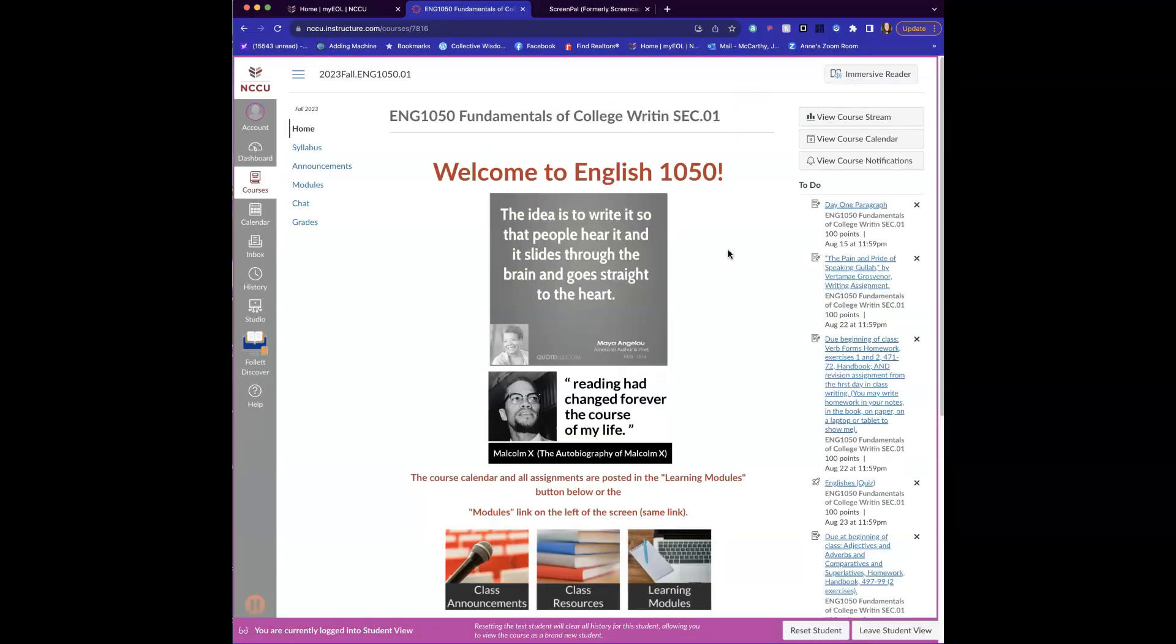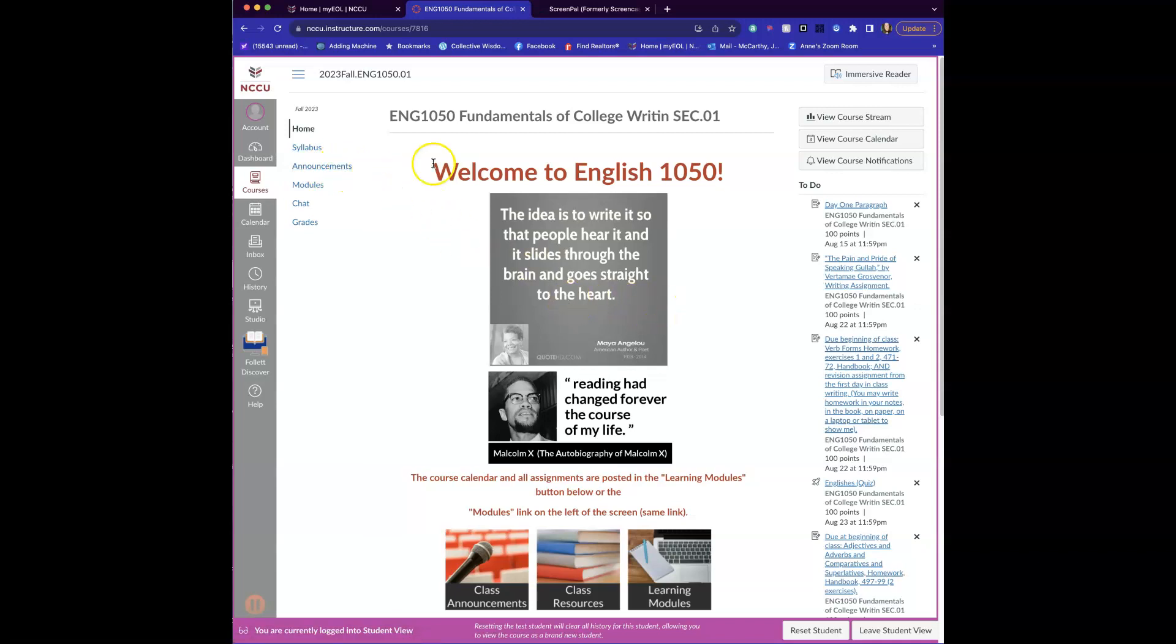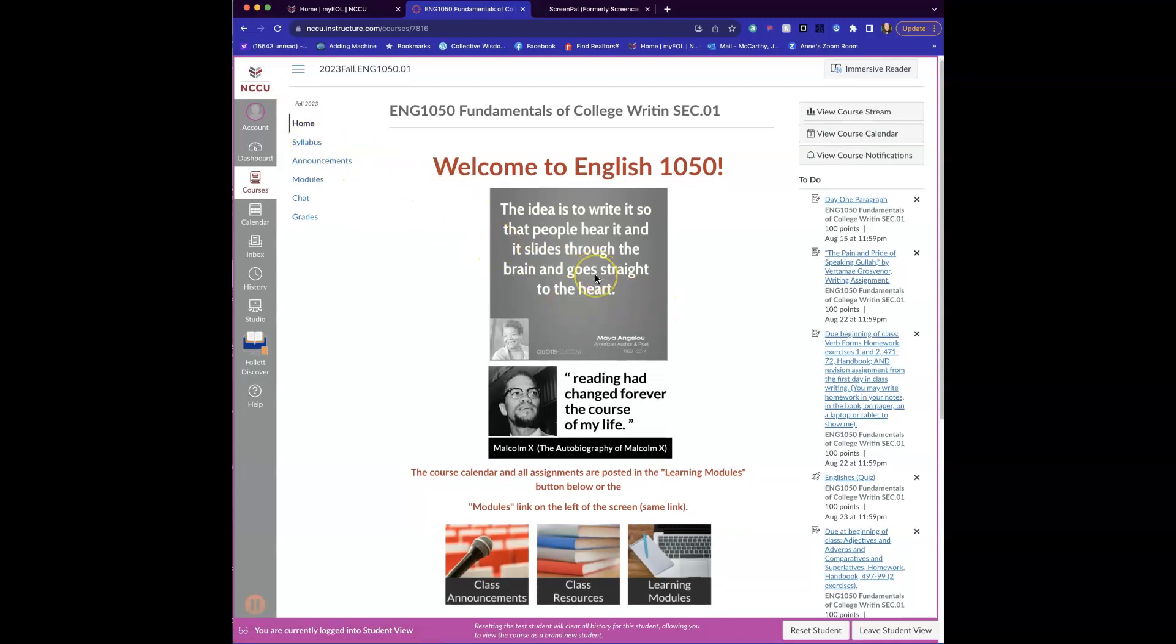When you come into my class, you can see my little welcome thing and I just want to show you a couple of places that are going to be important for you this semester. If I've left an announcement, you will have a little number here to see. It'll just give you a little exclamation point and a one.